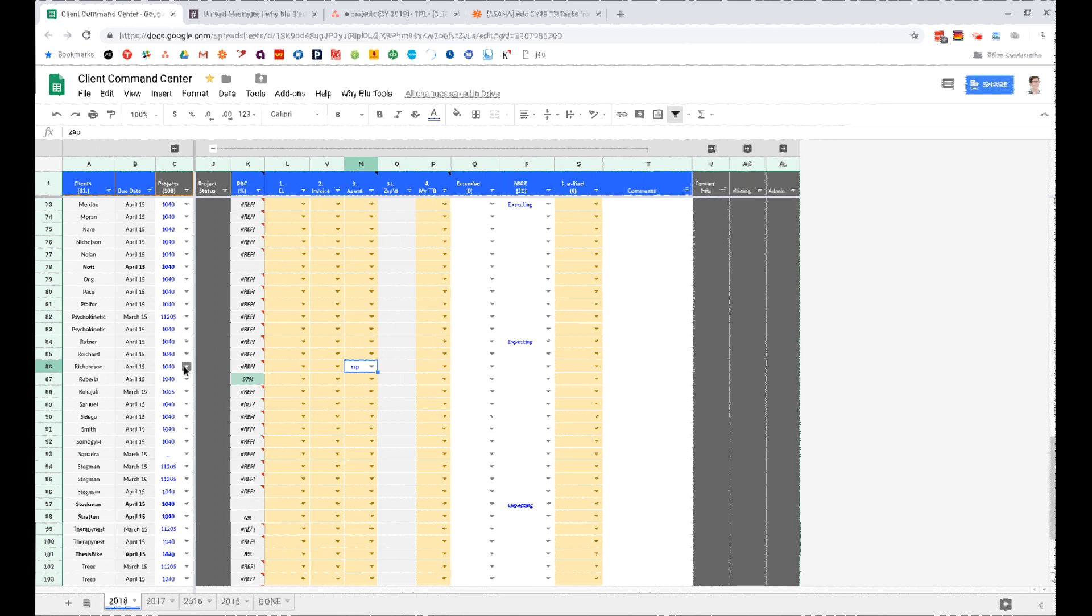The nice part about this is it's very flexible. You can do a whole bunch of different things inside of Google Sheets and it will all spit out and go to Asana.